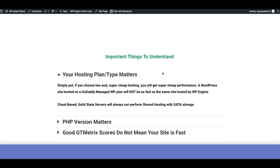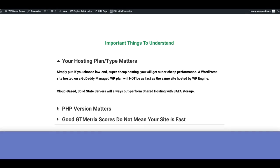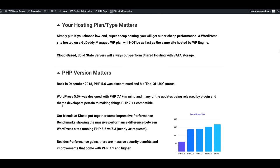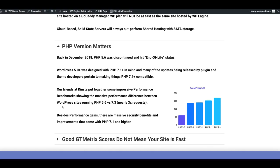Before we move on to the fun part, when we're talking about a website's performance and load time, your hosting plan and the type of hosting you have matters. I can't tell you how many times I see people complain about Elementor's performance speed when they're trying to run a super budget hosting plan that doesn't even run the latest version of PHP. The PHP version you're currently using on your WordPress site definitely matters.